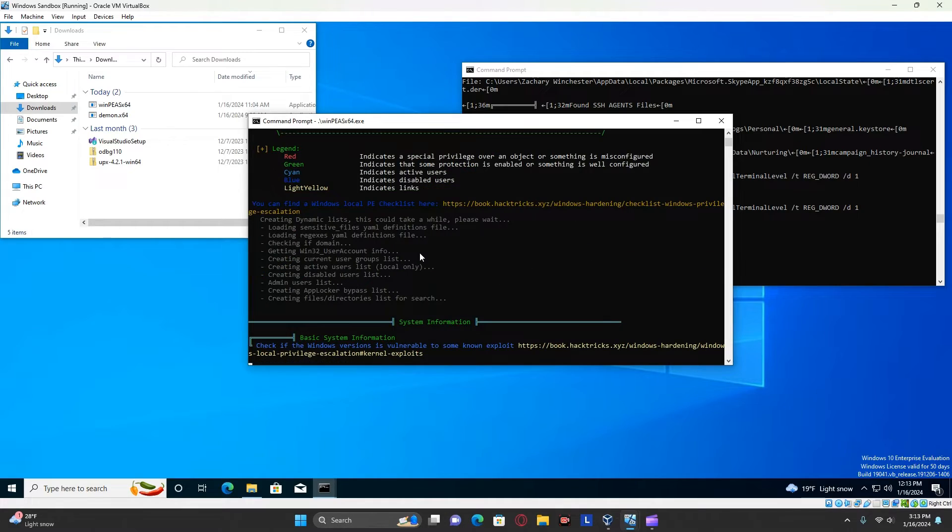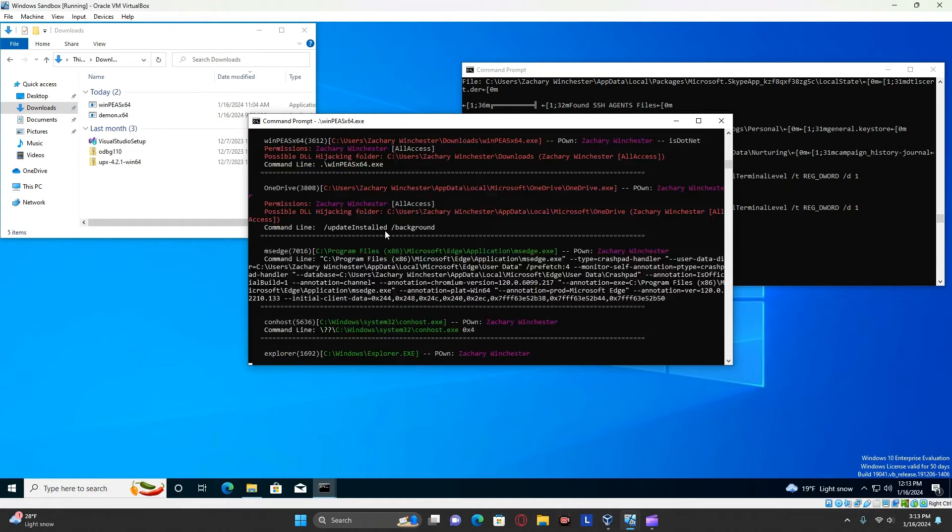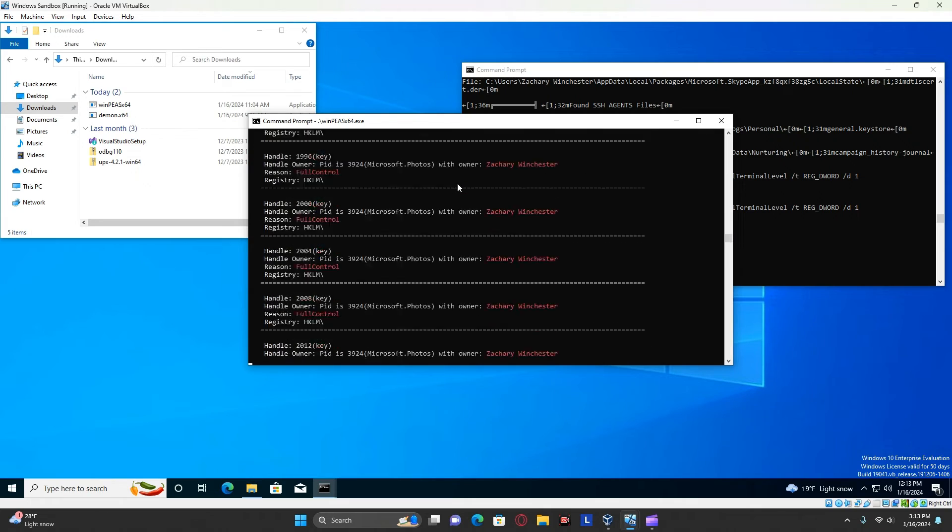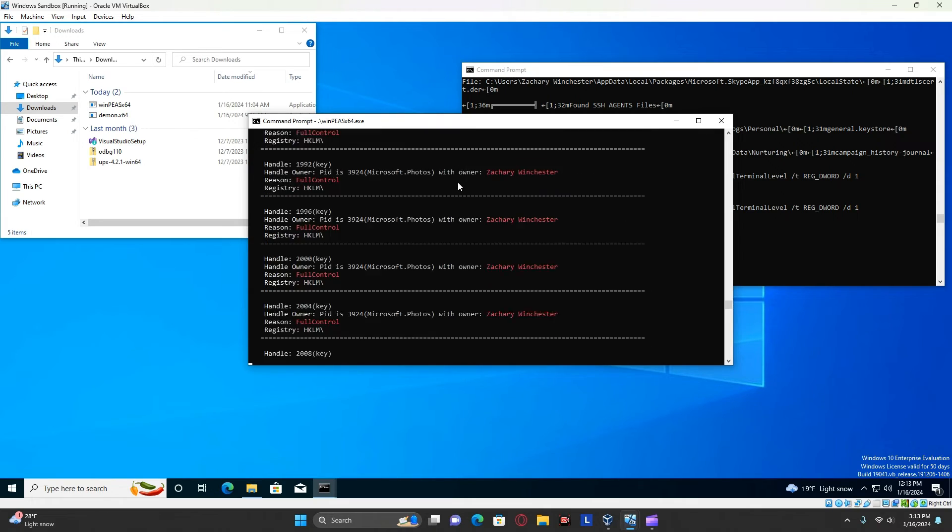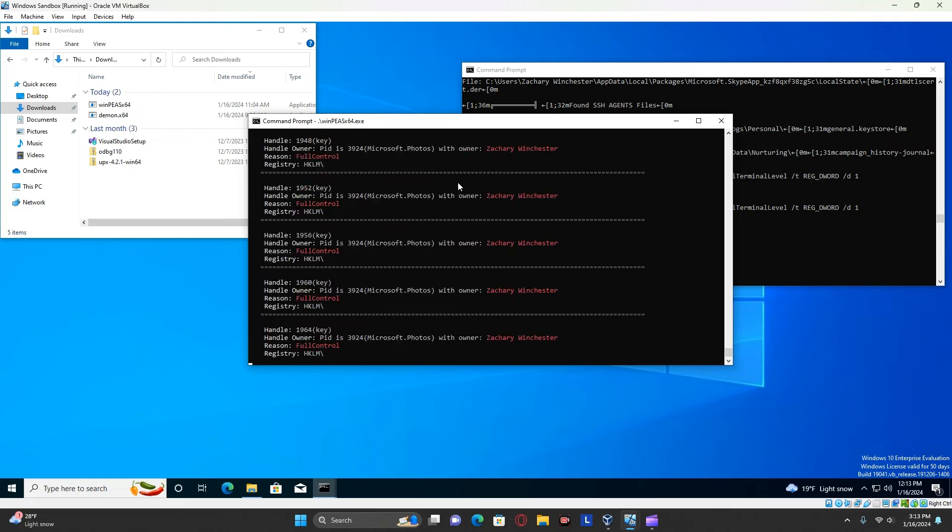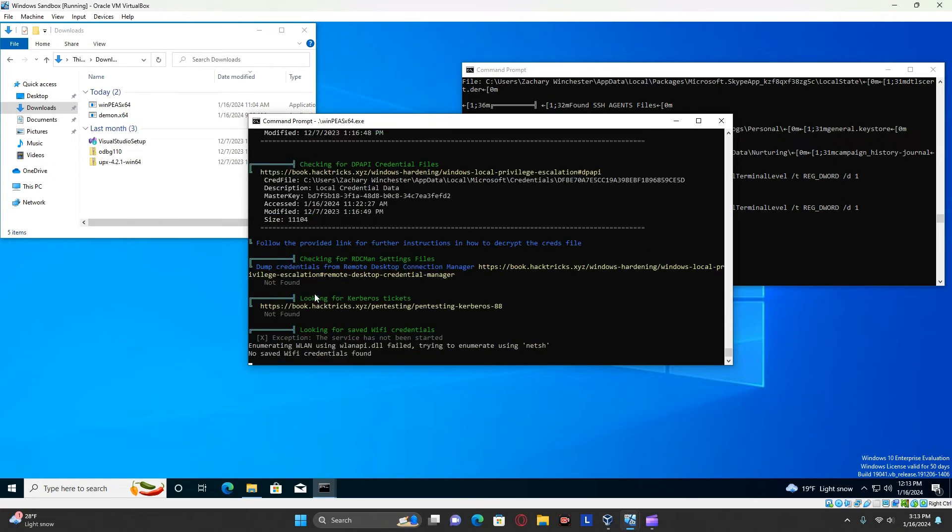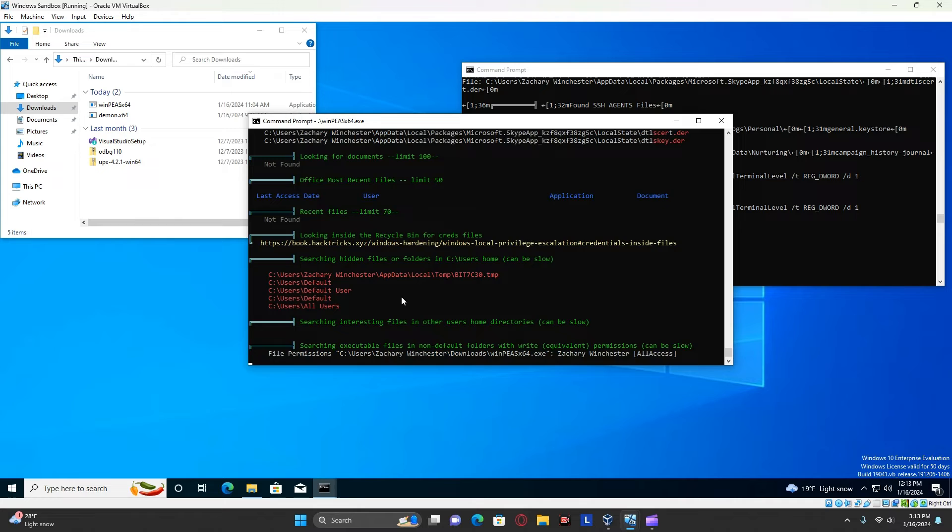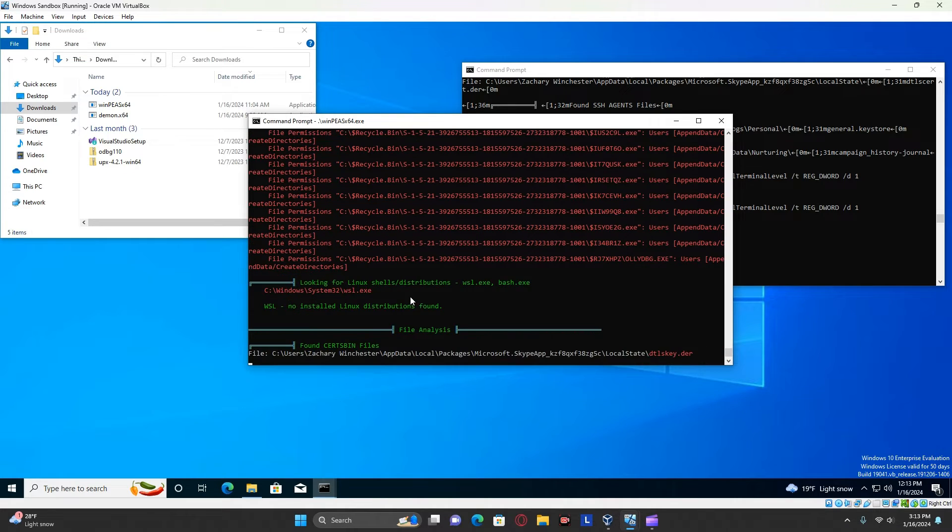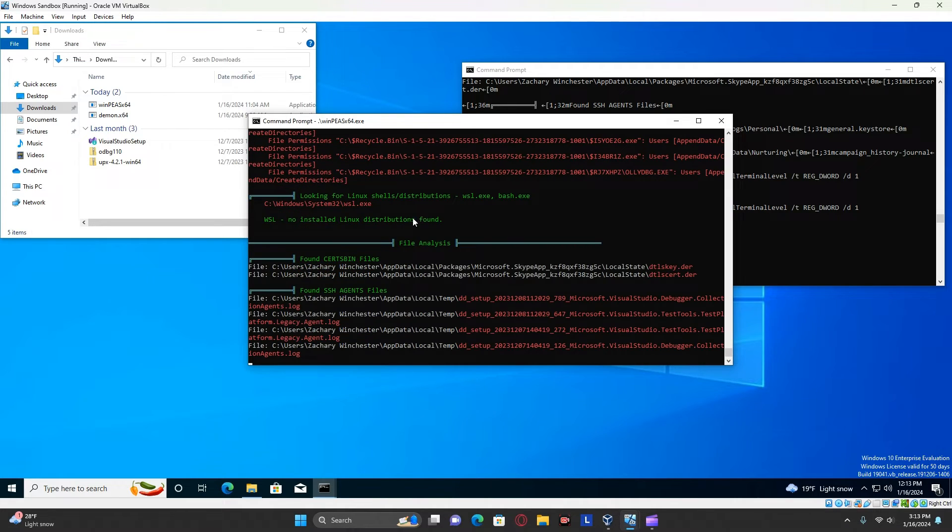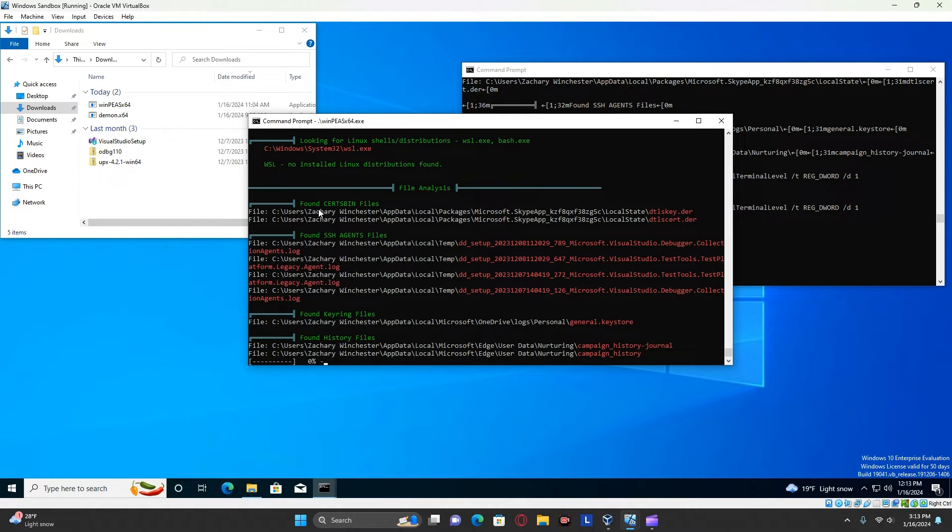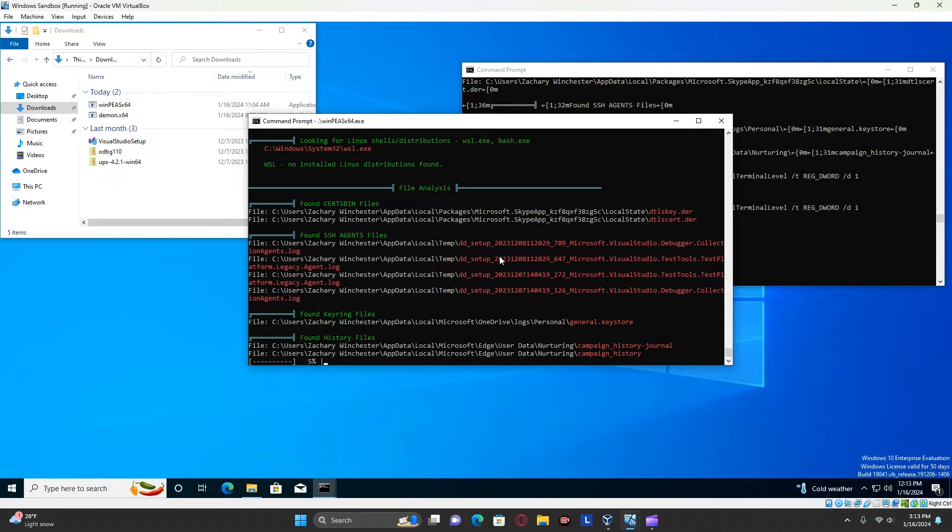Now, just running it like that runs all of the different scripts, except for I think like one or two that are particularly slow. It's going to run for a while. But some key things you'll notice is that whenever there's green text, that means it's good from a defender's point of view. Whenever there's red text, that means it's good from an attacker's point of view. There's potentially something you can exploit there.